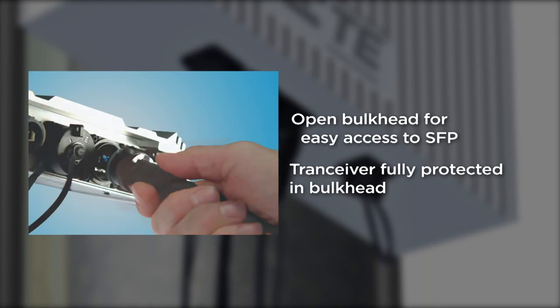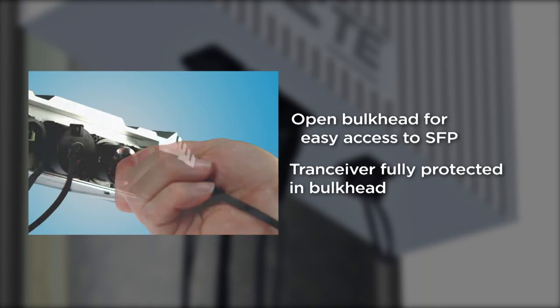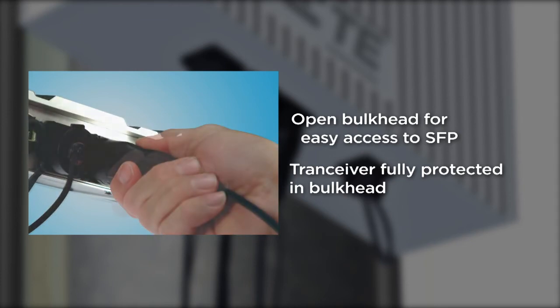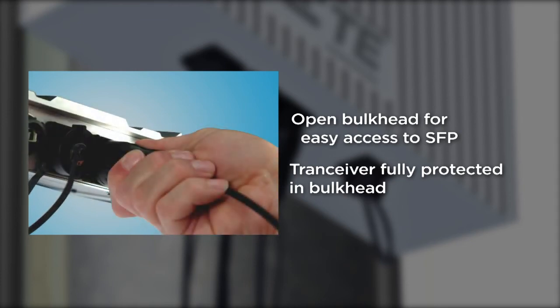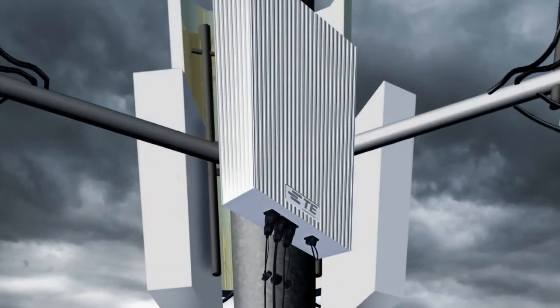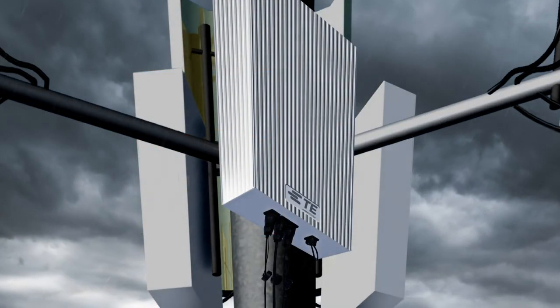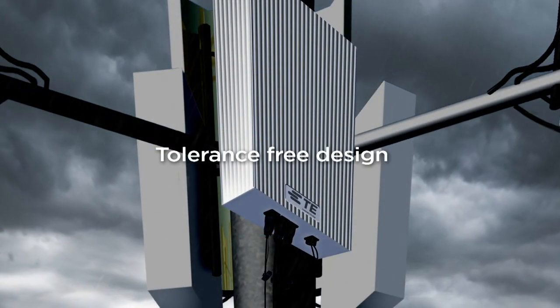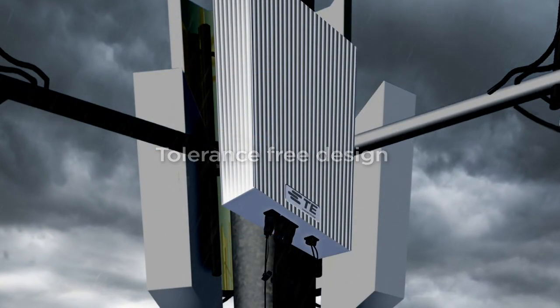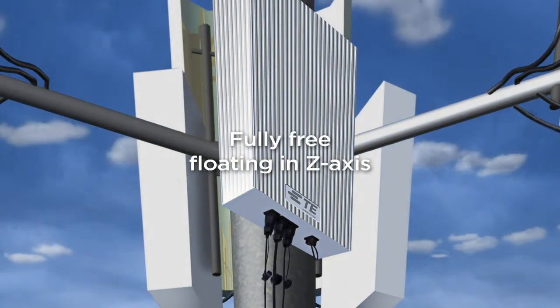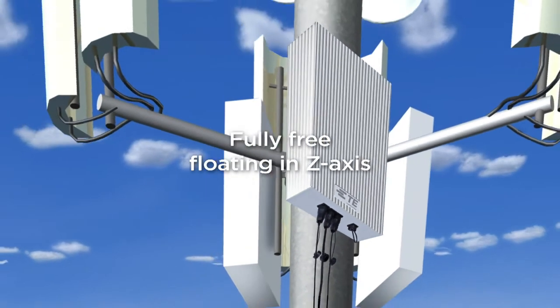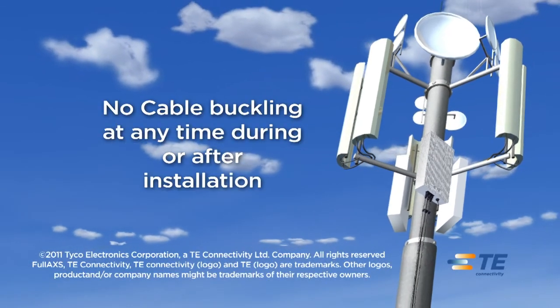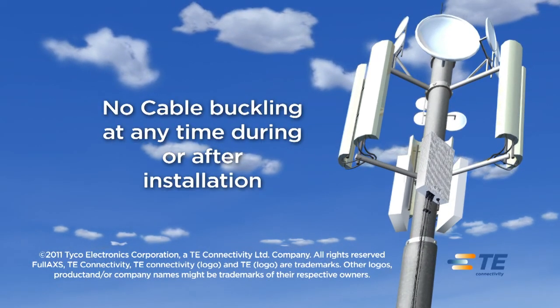Now, Alex knows that his job has been well done. No matter what the weather may be, the TE Connectivity Full Access Connector System will provide fully protected connections at all times.